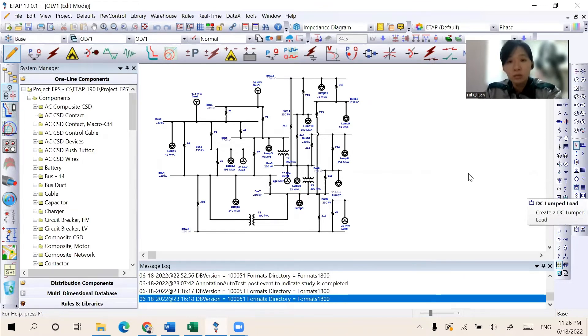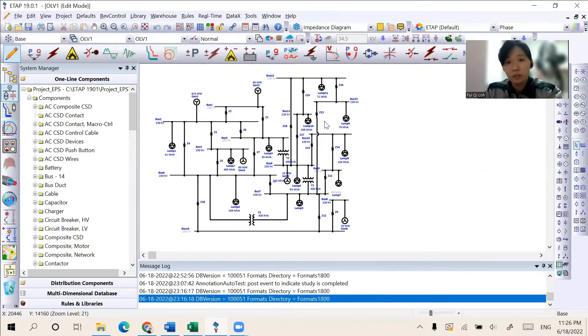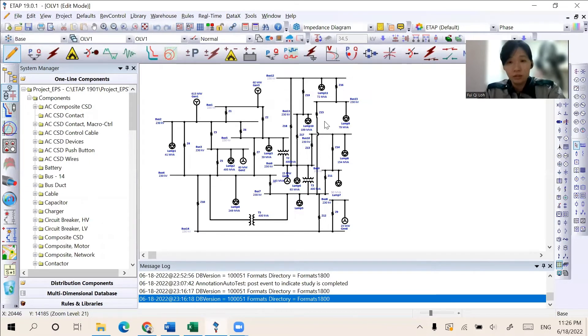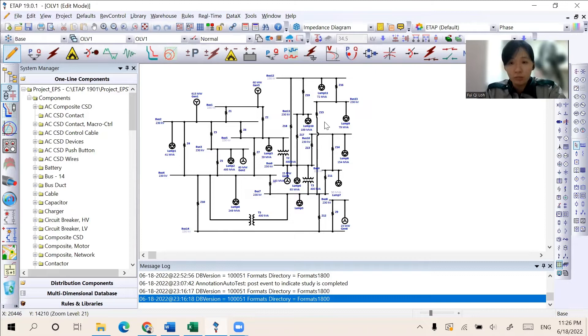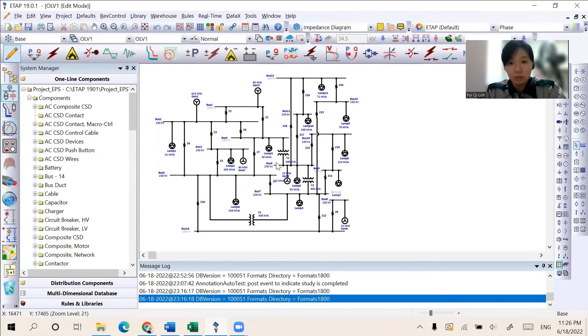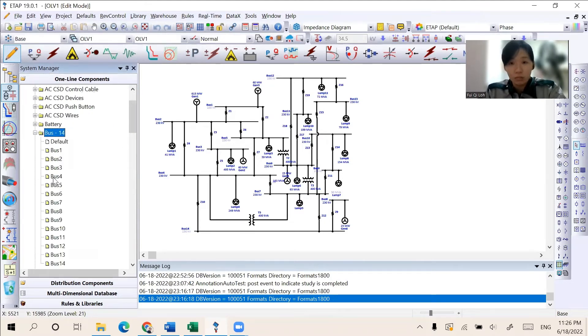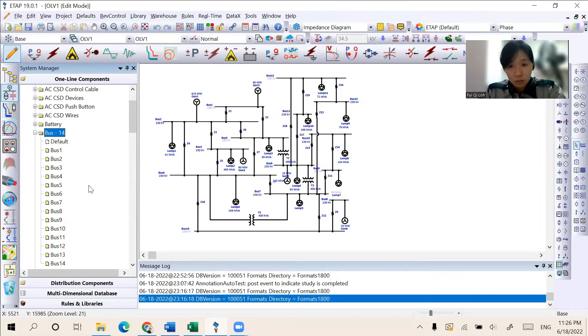The bus system will be constructed based on the instruction given, which is an IEEE 14 bus system will be designed for load flow and short circuit analysis. And here, the bus system circuit with the characteristic of 14 buses, which is compliant with the IEEE 14 bus system, is constructed.